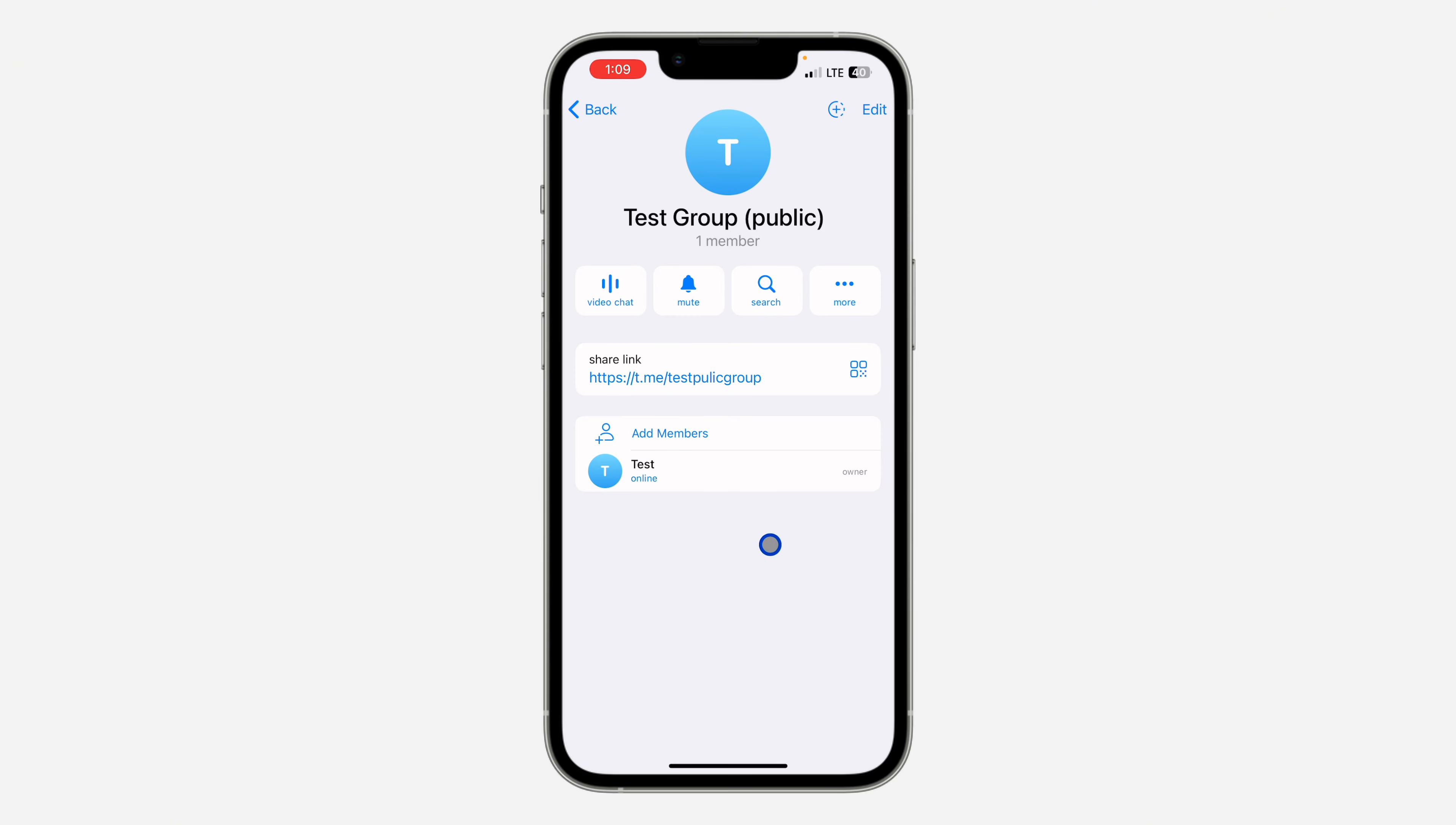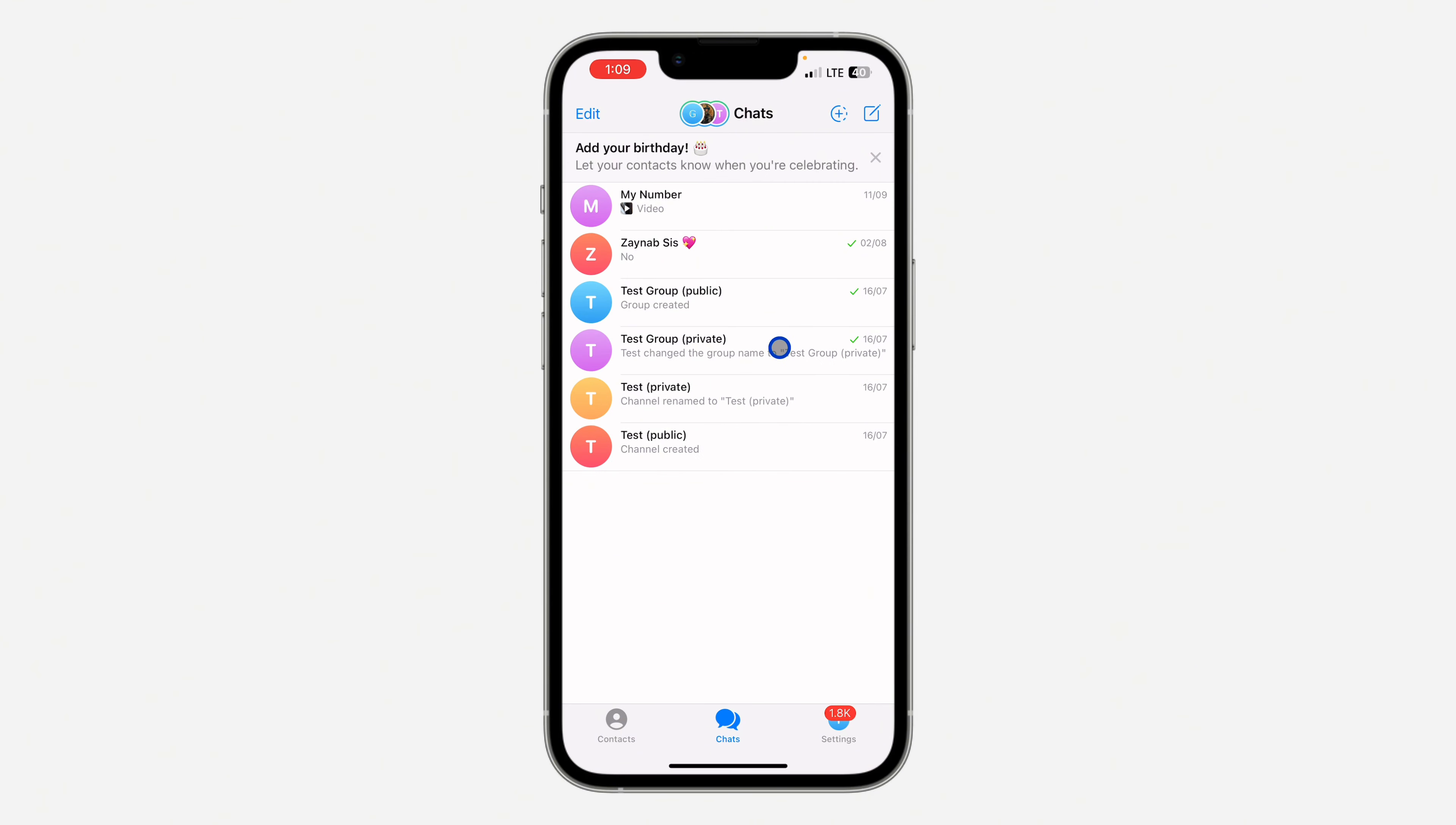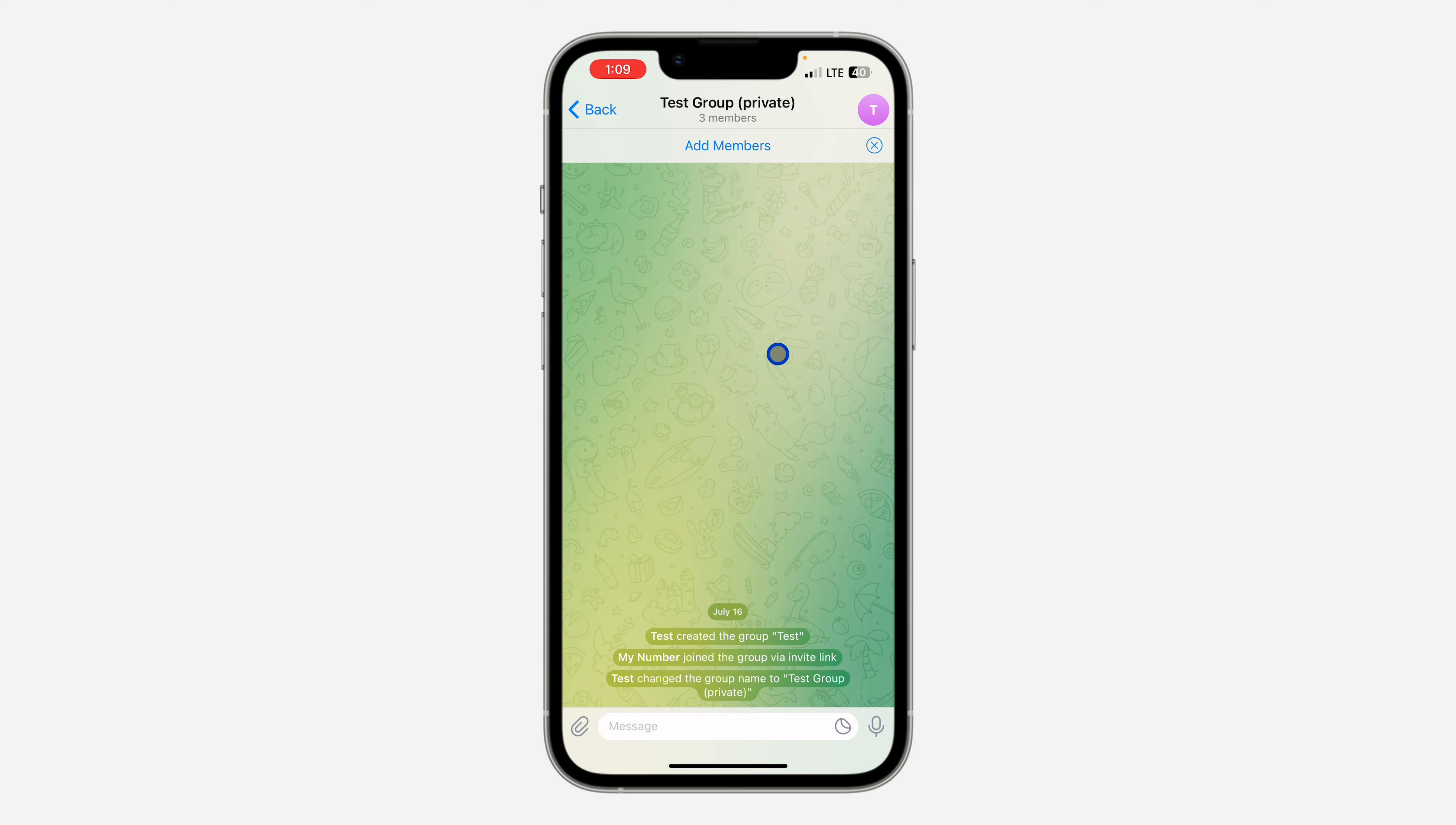If it's a private group, only the admin can copy the link.